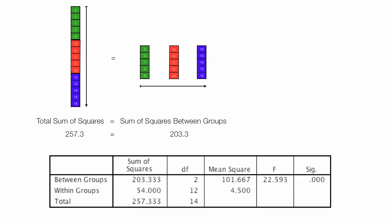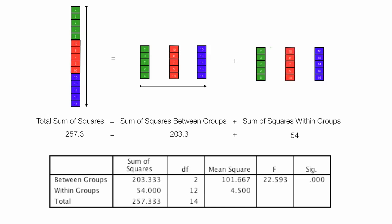And that's looking at the three samples and variance between them. Again, I'd encourage you to watch the other videos on the playlist. Sum of squares within groups is 54. And that is looking at variance within a single group.